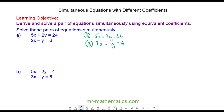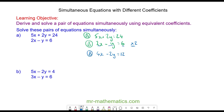It's easiest to multiply equation b by 2 because then we will have a 2y. So we have 2x times 2 which is 4x, and negative y times 2 which is negative 2y, and 6 times 2 which is 12. This is still equation b because it is equivalent to the original.